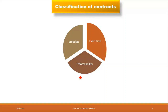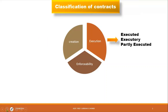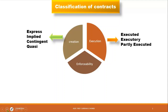On the basis of execution, there are three types: executed, executory, and partly executed. On the basis of creation, there are four types: express, implied, contingent, and quasi.